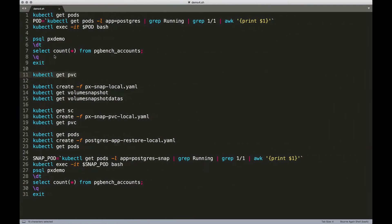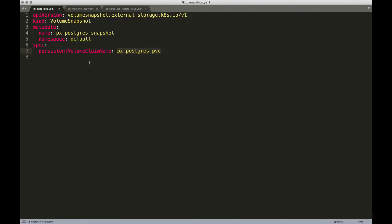So how does the snapshot definition look like? Well, a snapshot is not very different from other artifacts or other objects of Kubernetes. So we are going to mention the kind as volume snapshot and define the persistent volume claim, which is already existing and backing our production database, which is called the px-postgres-pvc. And this was the PVC that we have just seen with kubectl get pvc command.